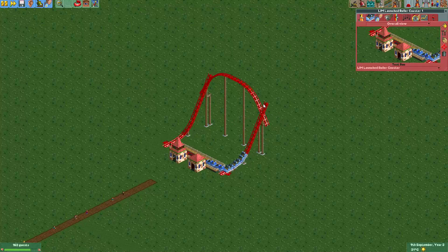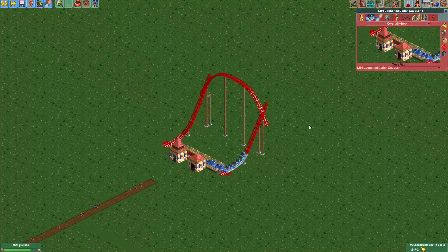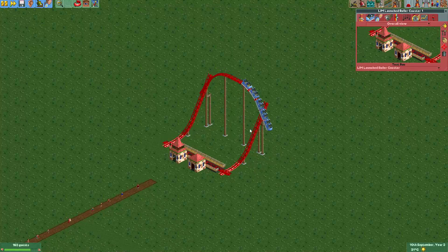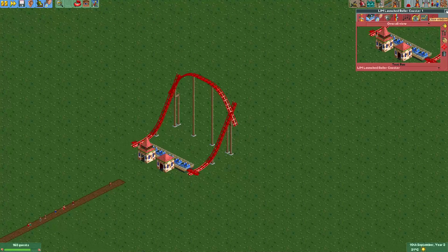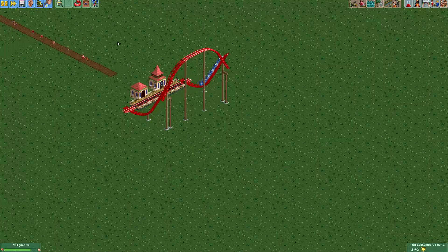This track will just follow like it would normally follow a merge. I think this is a really, really funny trick and you can make some really compact coasters with this. Of course in a realistic park, you probably won't use this trick.